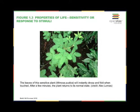Sensitivity and response to stimuli: all organisms sense and respond to changes in their environment. The sensitive plant in the photo responds to touch as well as many other environmental stimuli. Even single-celled bacteria do this, for example by swimming toward food or away from toxins.